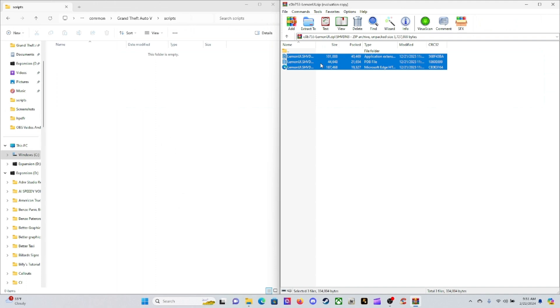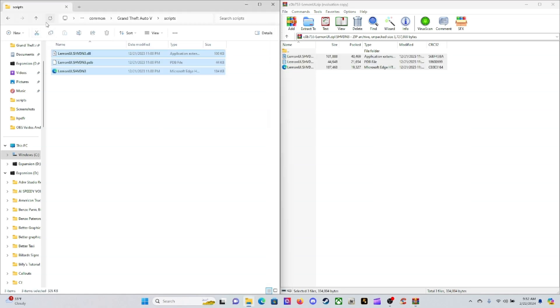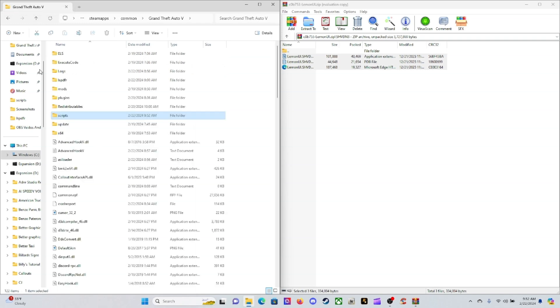Left click on those three files, bring it over here to your Scripts folder and simply drop it in. Go ahead and refresh, back it up one and refresh again to refresh it all, and then go ahead and close out of your main directory.